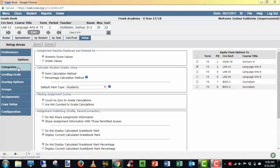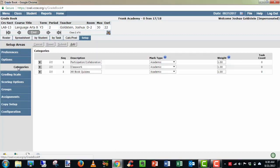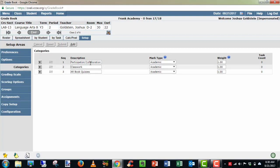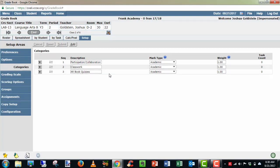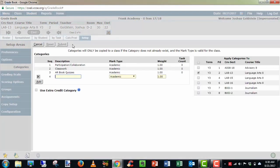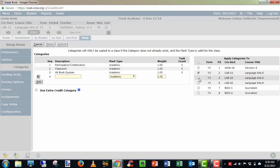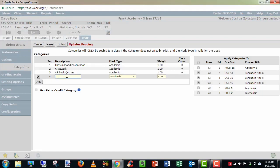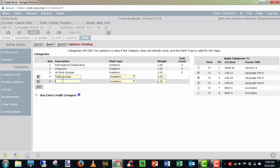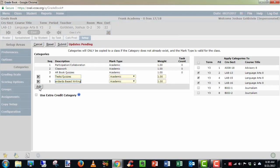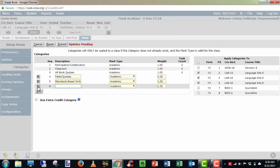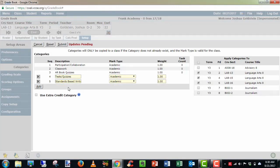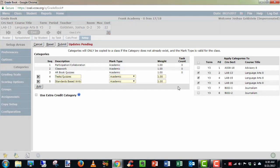Our next step will be setting up scoring categories for classes. Click on categories. Here you will see I have already created three categories: participation, collaboration, classwork, and AR book quizzes. We want to add a few more. I'm going to click add up top. This will give me my window with all my sections. So my common ELA sections, I'm going to click those three. And then you can just add different categories. So I'm going to add test quizzes. Click add. It gives me another option. You can add as many as you want. Standards based writing. I'm going to add. And I'm going to stop there. So I have five total categories for my three ELA sections.